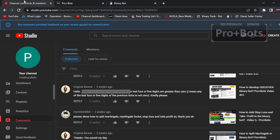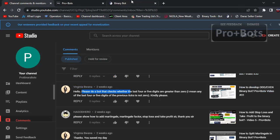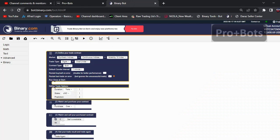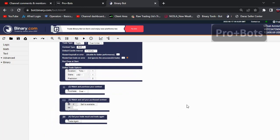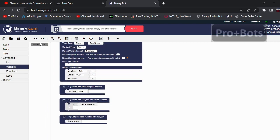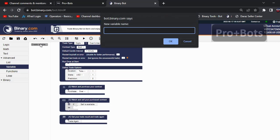In this comment it's not mentioned what the trade type is, so I'm developing an Under robot. What we need to do first is identify the last five ticks, so I'm creating a new variable to hold that list. I will check on the last four, so I'm renaming it 'last four digits'.